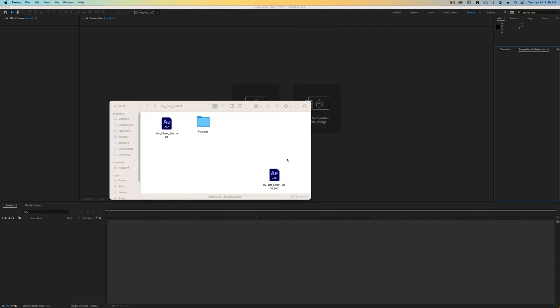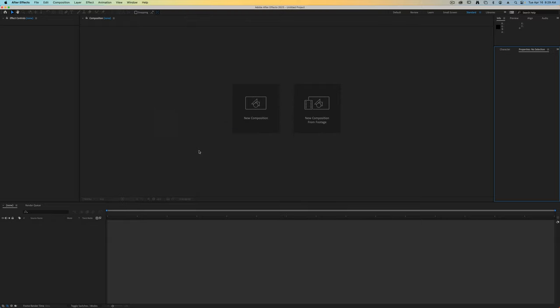To get started on this exercise you should have downloaded the bar chart folder. Inside this folder there's an After Effects file that we can open up.